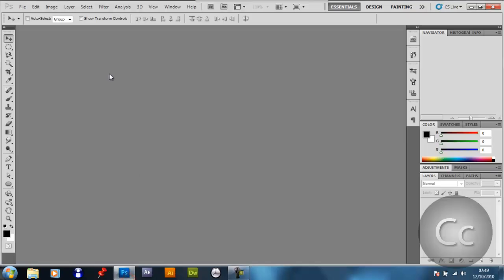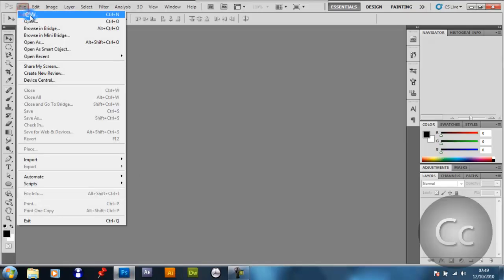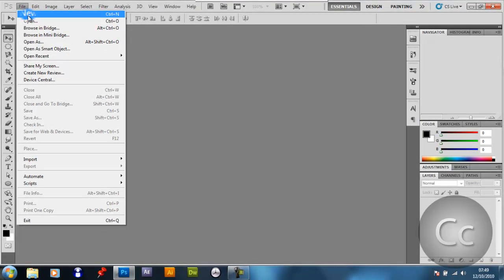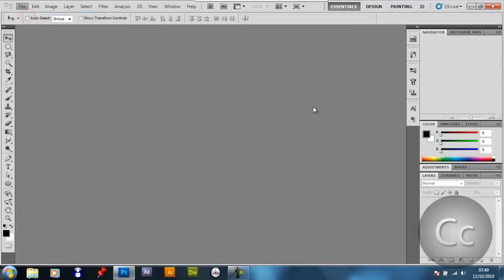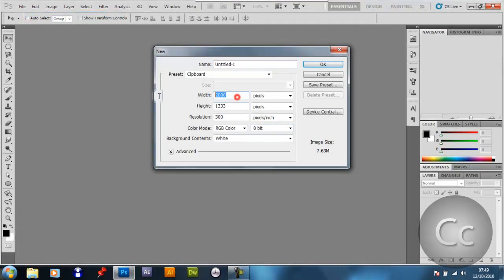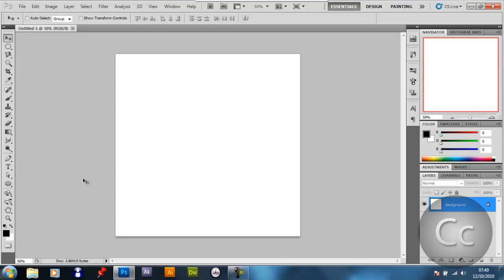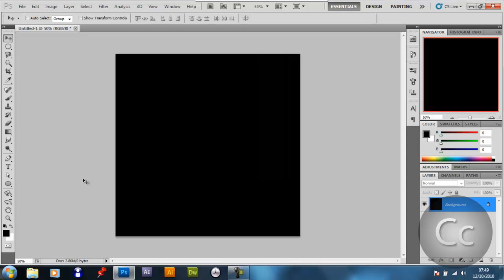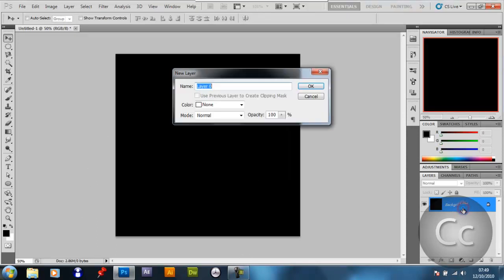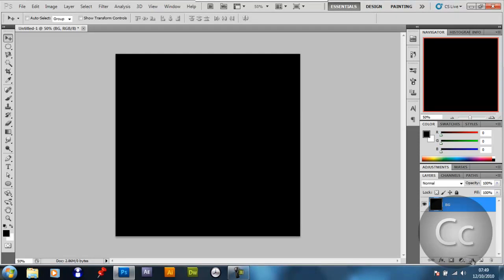The first thing you want to do is Adobe Photoshop CS5, whatever version you want to use. Click New, make the radius 1000 by 1000, press Enter, Ctrl-I, double-click the background layer, call it BG in capitals for the background, make a new layer.